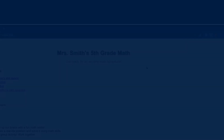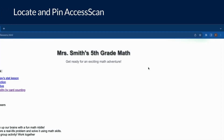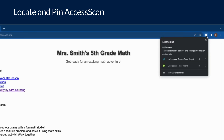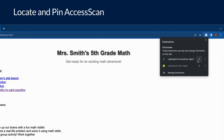The Lightspeed Access Scan Extension is deployed to your Google Chrome account by your school district. You can access it by clicking the extension icon in the top right-hand corner of Google Chrome. We recommend pinning this extension to your browser window for easier access — do this by clicking the pin icon next to the application name.